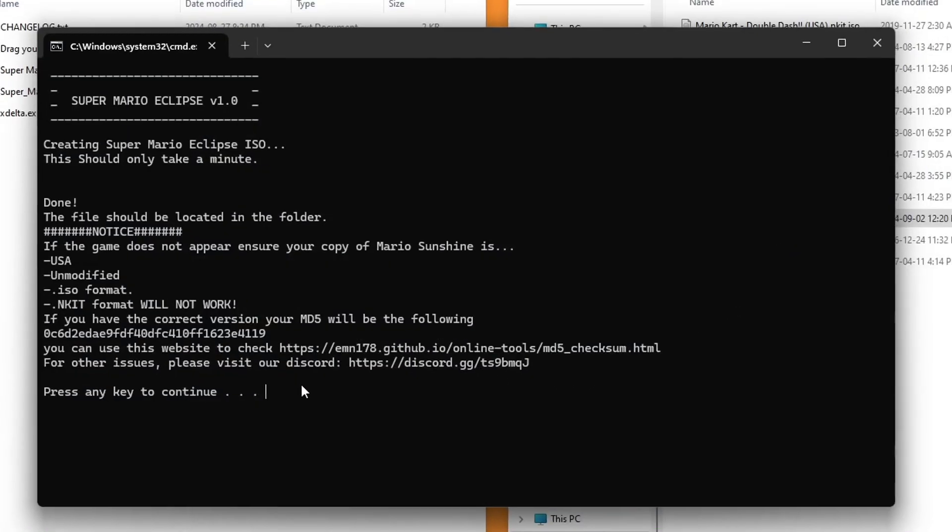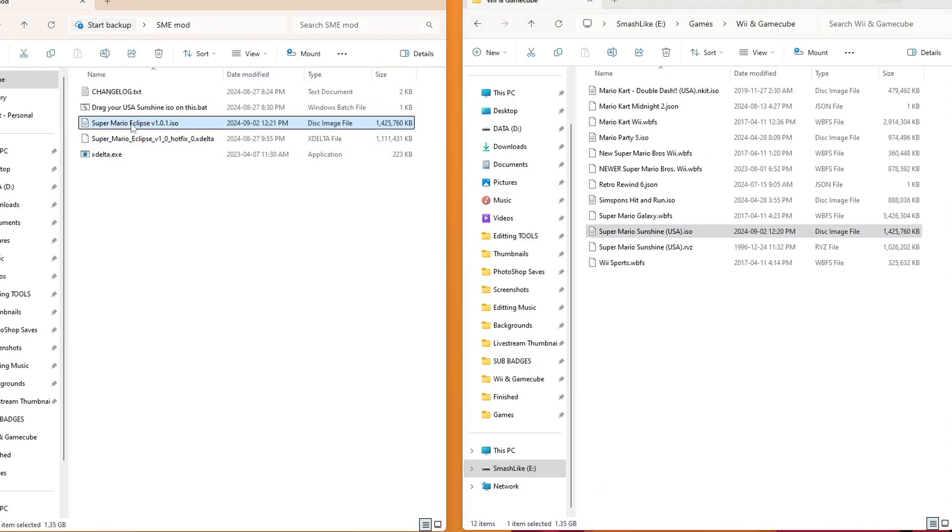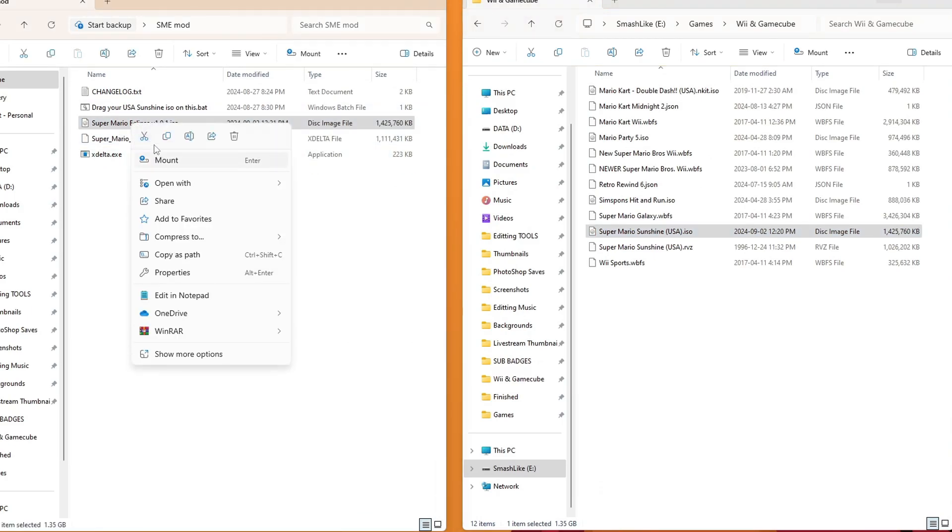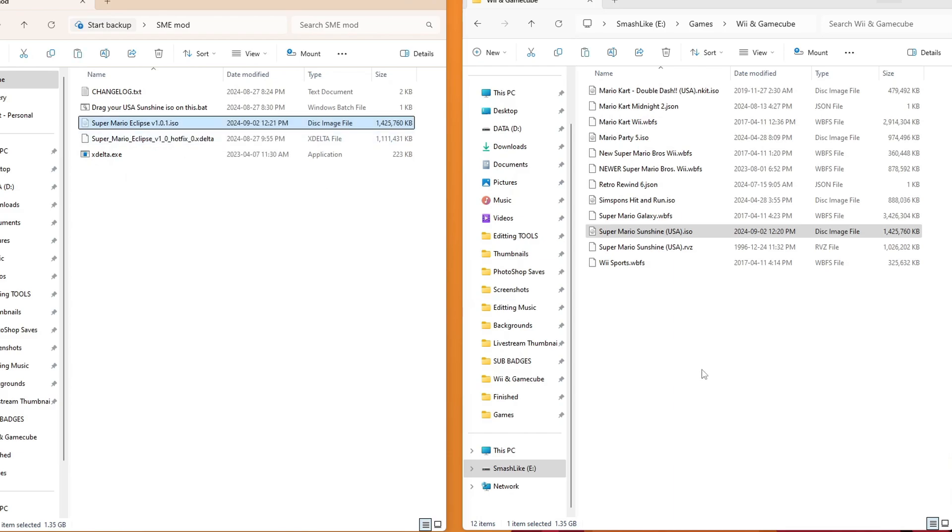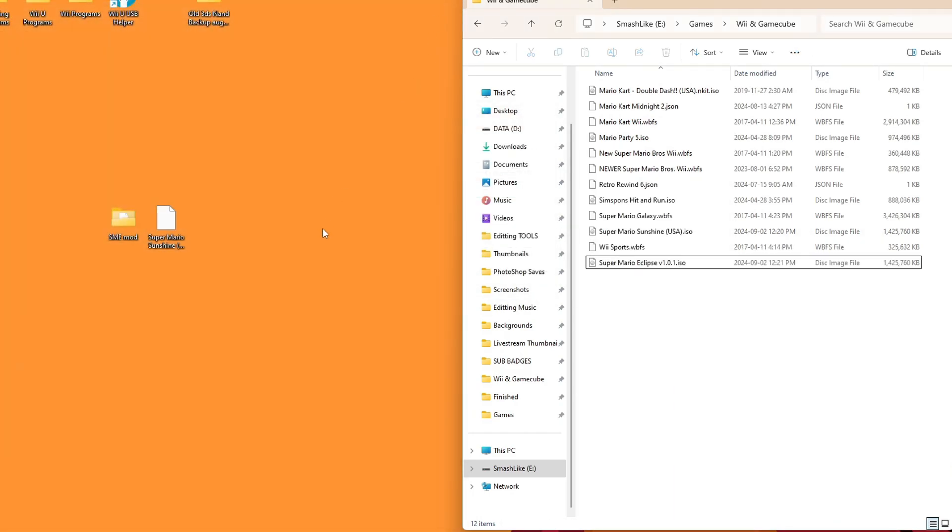But now we can press any key to continue, and you should see Super Mario Eclipse. And that is literally all we do. Now we have our game. I'm going to cut and paste it into my Dolphin game directory. I'm going to exit there now. We don't need this anymore.